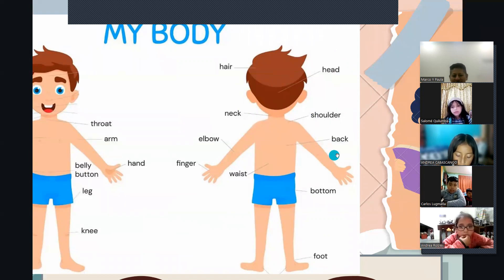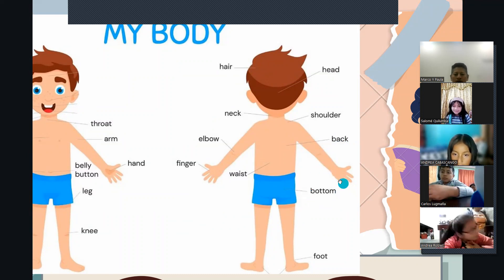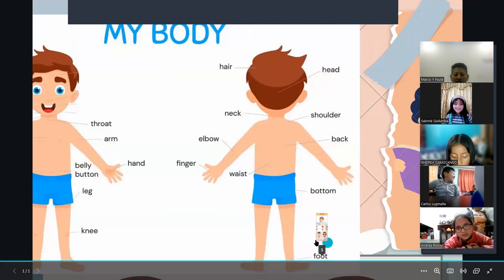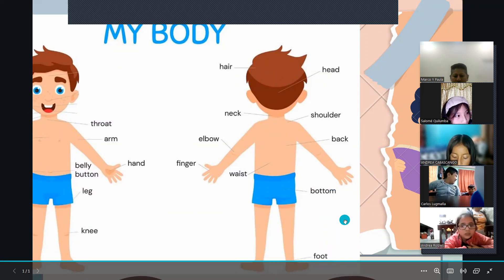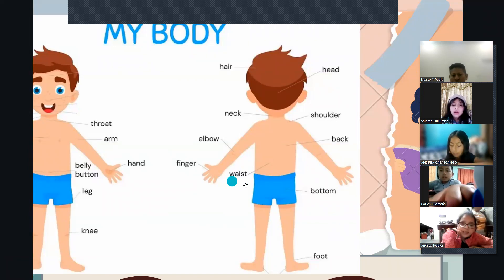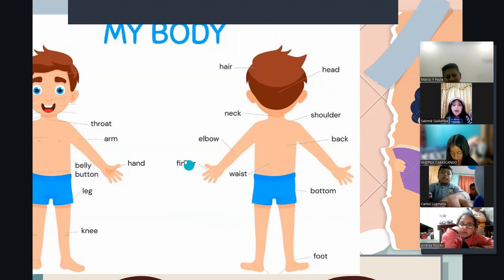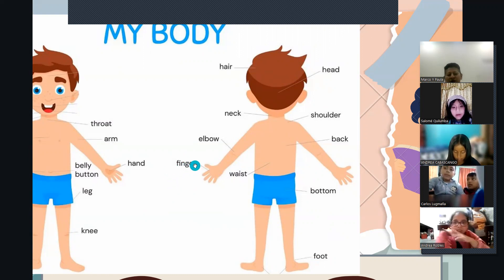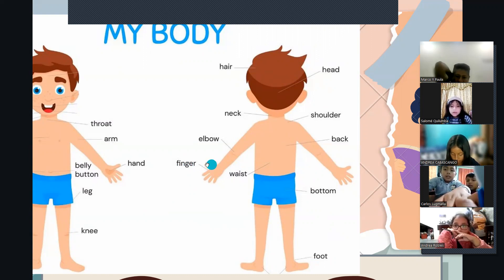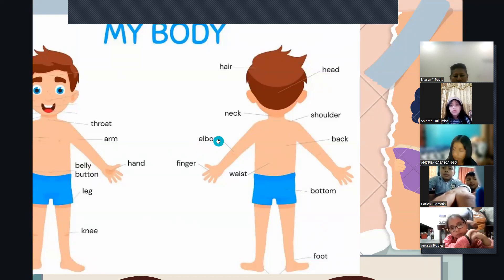Espalda — back. Muy bien. Colita — button. ¿Cómo se dice pie? Foot. Muy bien. Cintura — waist. Dedos — finger. Muy bien. Y codo — elbow. Muy bien.